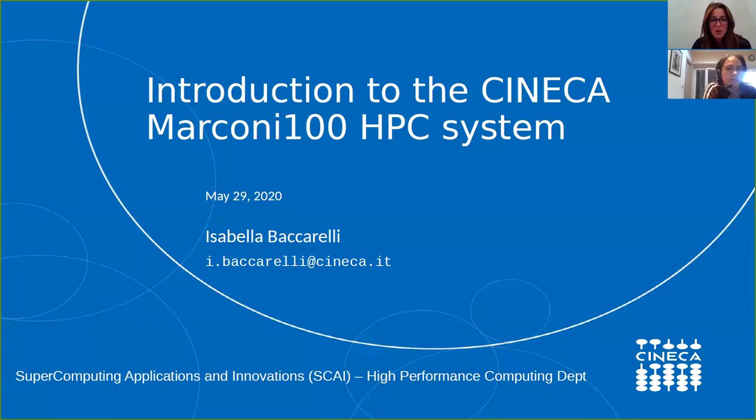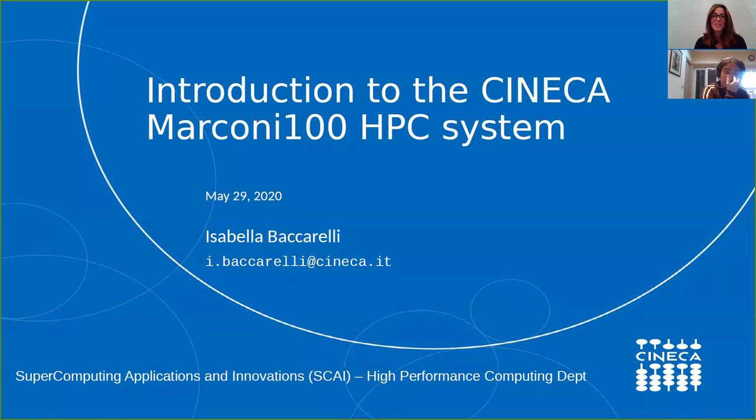Welcome to the first Eurofusion webinar. We have 54 participants, so quite happy with that. Thank you very much to Isabella Battarelli from Cineca for presenting this first talk: an introduction to the Cineca Marconi HPC system.